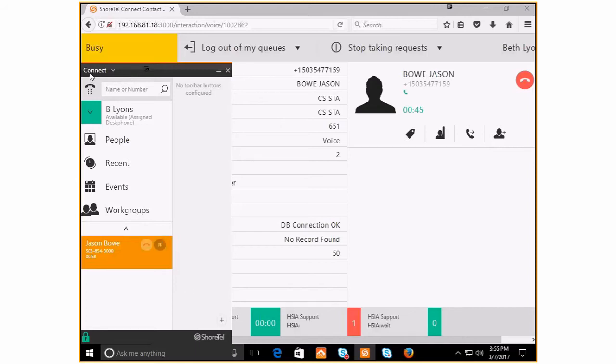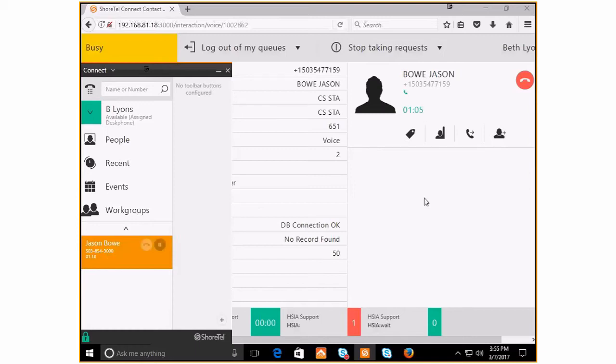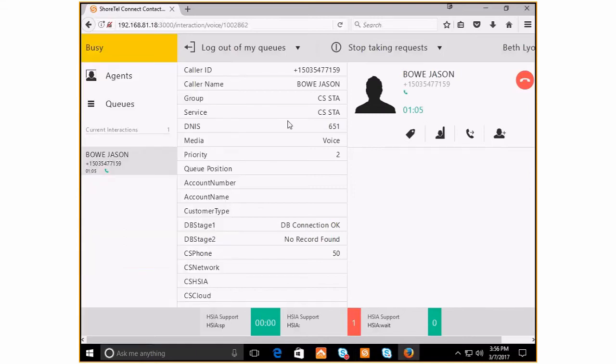Here on my Connect client, you also see the call control tile. Once again, the call duration is counting up. It's a little bit longer here than here because Jason called in and hit the auto attendant and made his selection. The Connect client is counting all of that time, whereas the ECC contact center client is counting just the time that he's been on the phone with me.